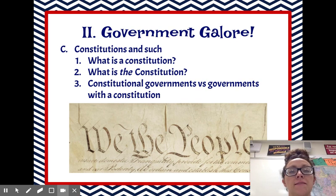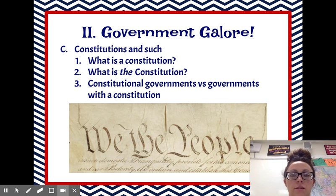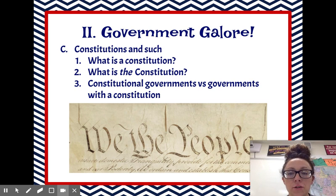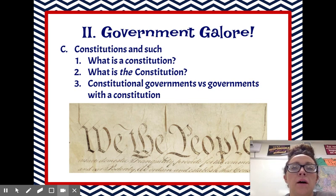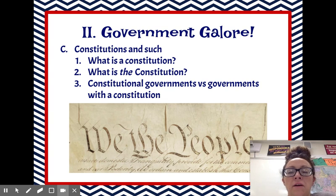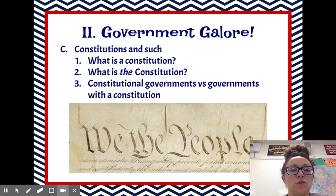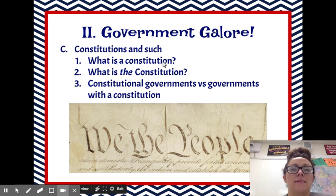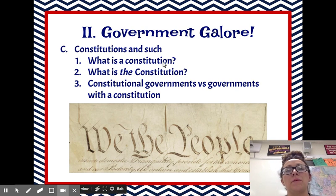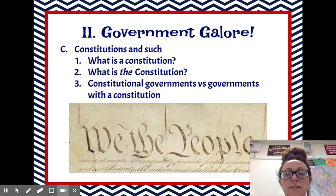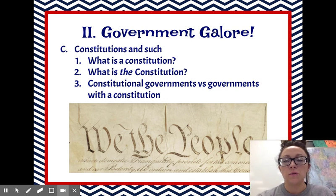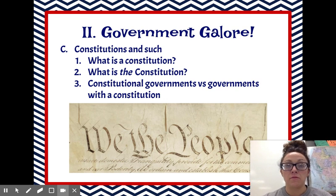When you think about the Constitution, most of the time you think of the American Constitution. But I don't want you to think about constitutions as being just one specific thing in America. A constitution is a document that sets up government. Just like you made in your projects, a constitution is going to include how the government is set up.